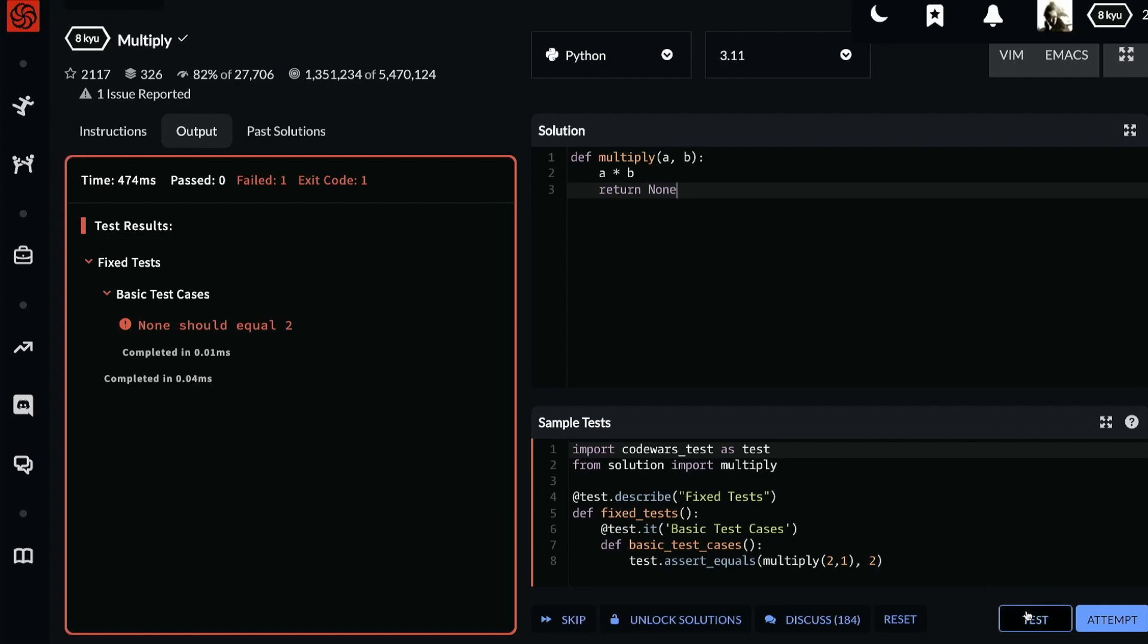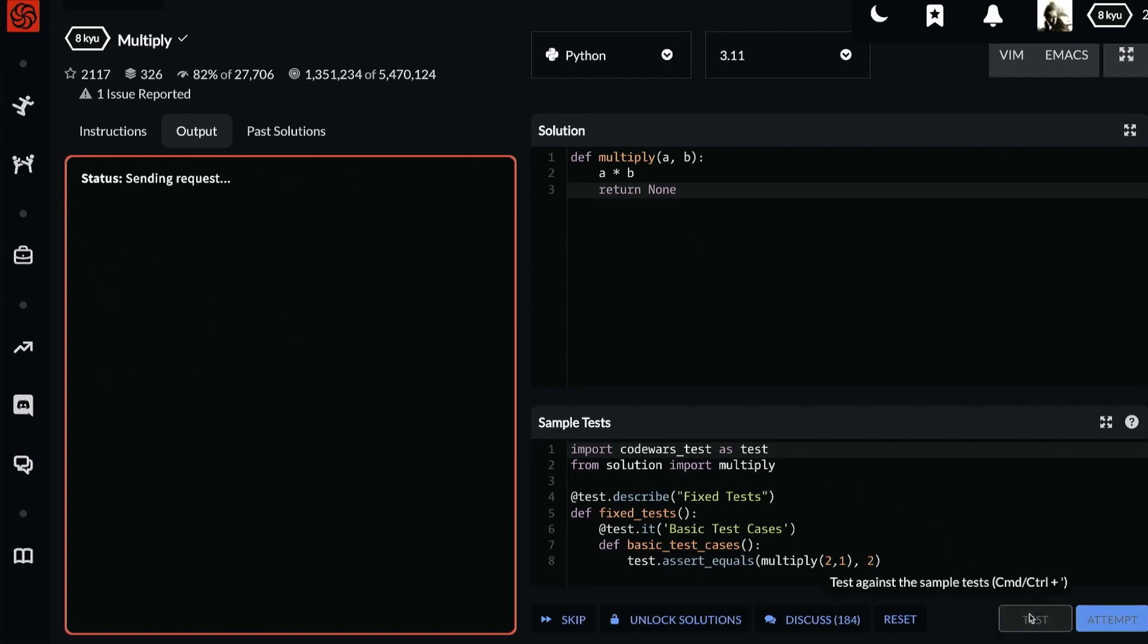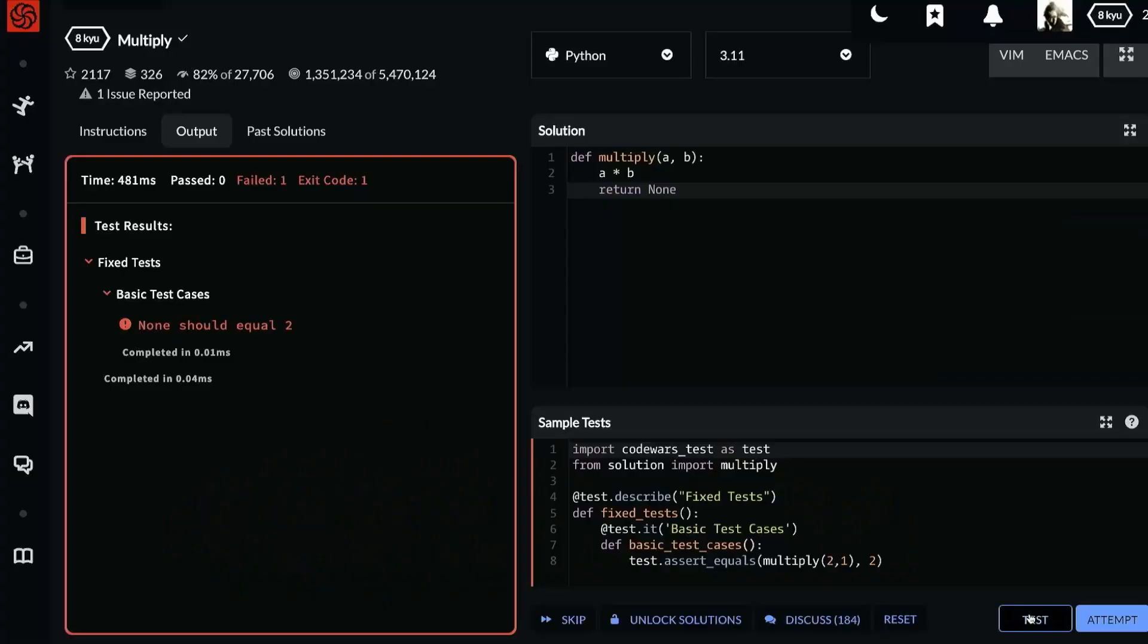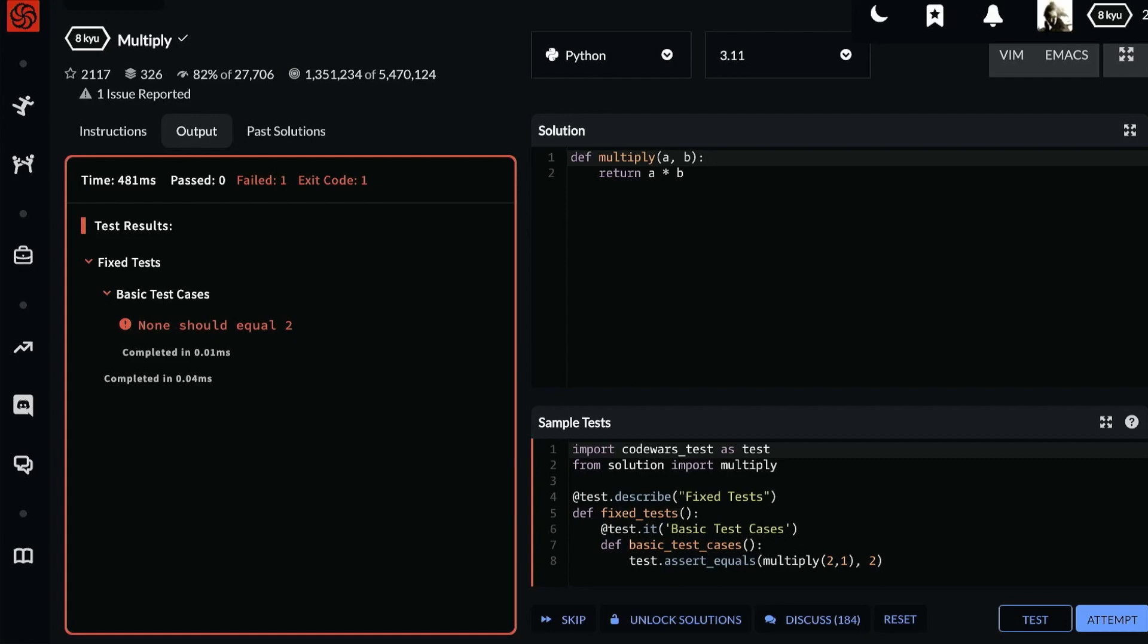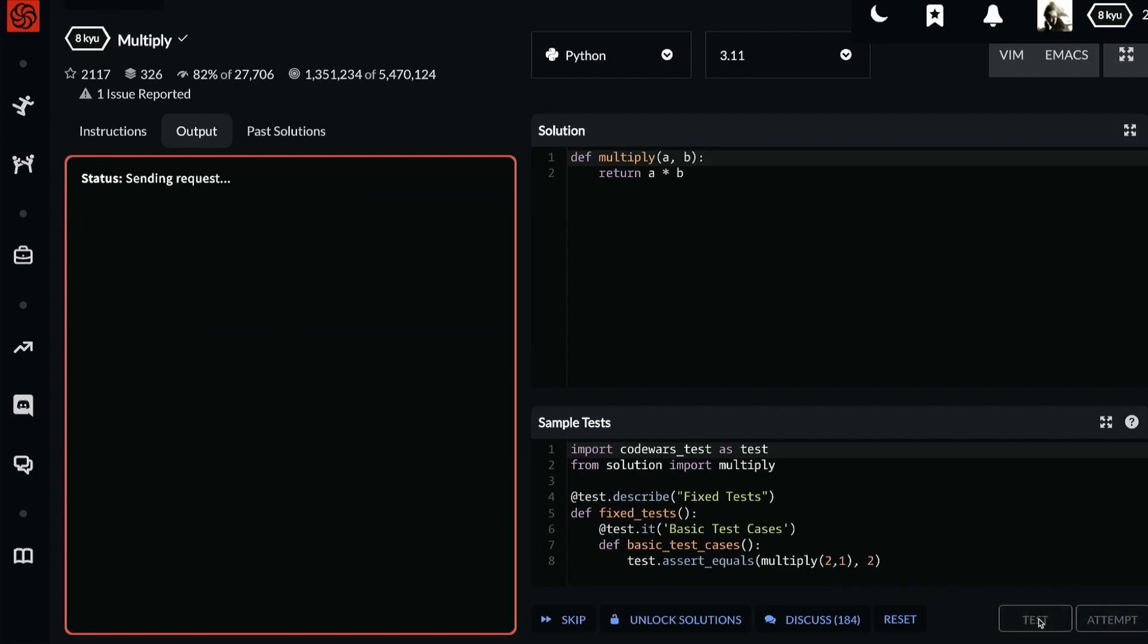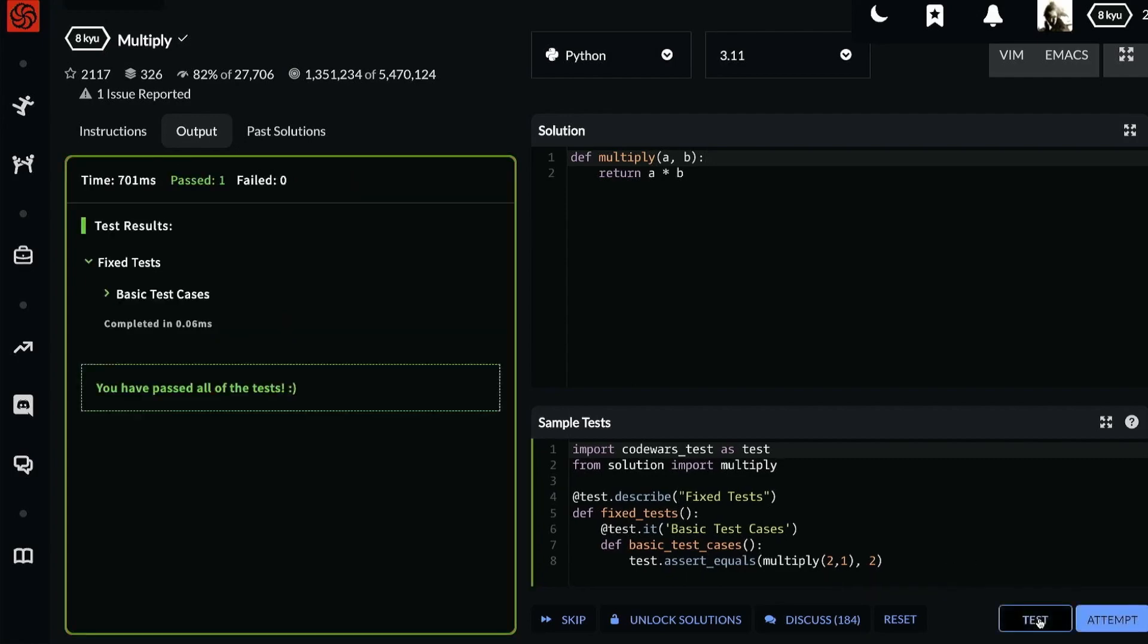Let's show that this has the same result. It failed. None should equal two. Well what if we return the result of a times b? Now we test. And it passes.